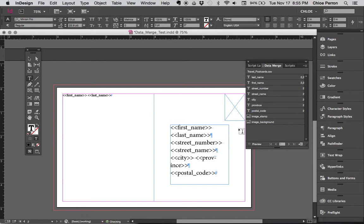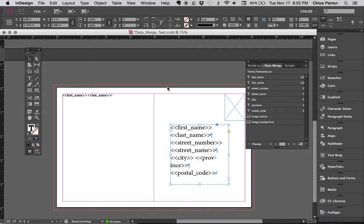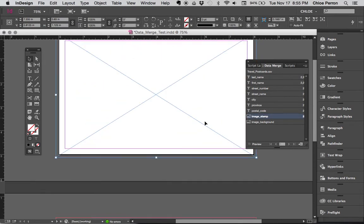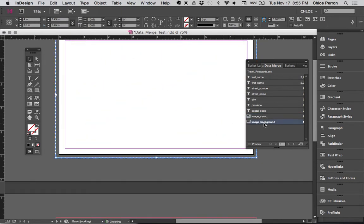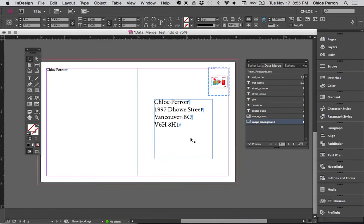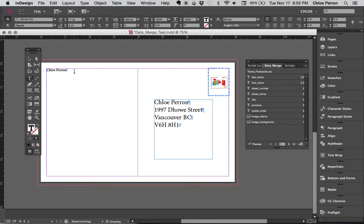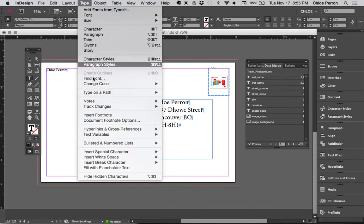Enter, postal code. And again when I go, oops, not do a command Z to get rid of that. I can click on here with my black arrow key, image stamp, and here again image background. When I go preview I will still get all of the information there.